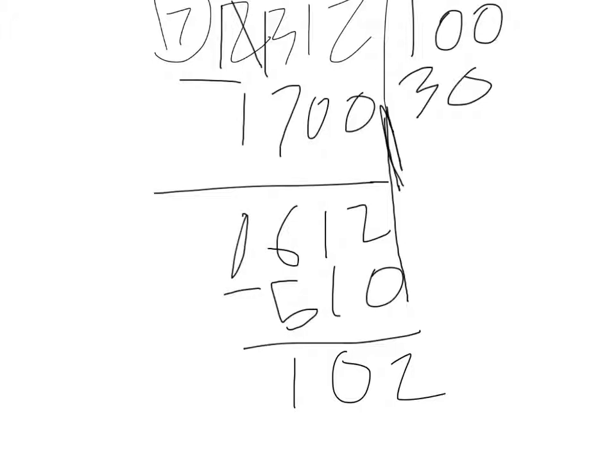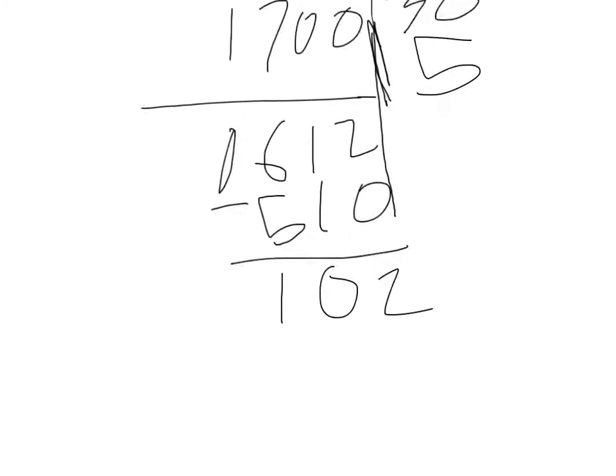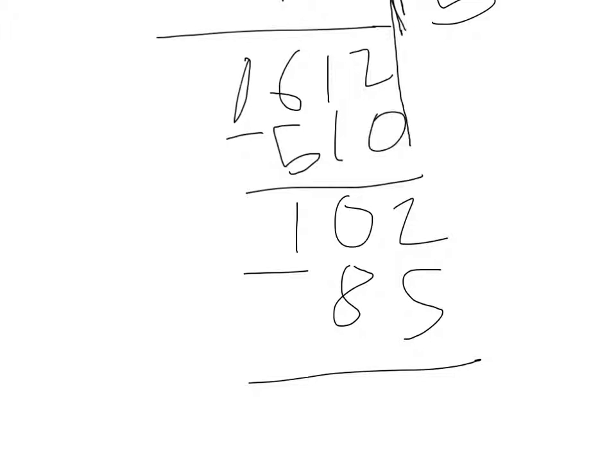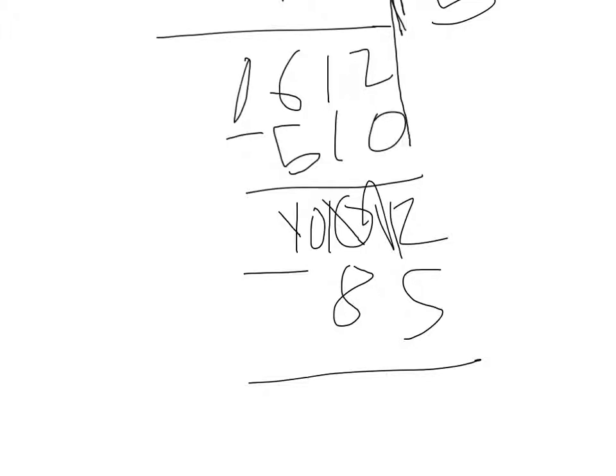We have to think of a multiple of 17 that's less than 100. I'm thinking maybe we'll multiply 17 by 5. 5 times 17 is 85. That 2 minus 5 we can't do, so this becomes 0, this becomes 10. Now it is 9, and this is 12. 12 minus 5 is 7, and 9 minus 8 is 1. So now we're left with 17.